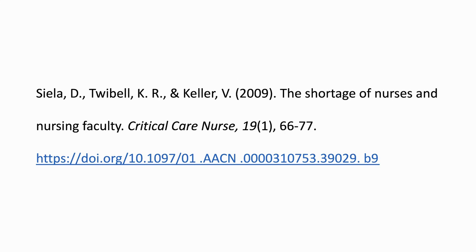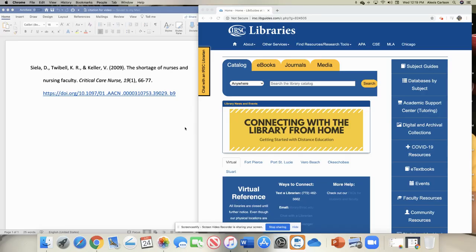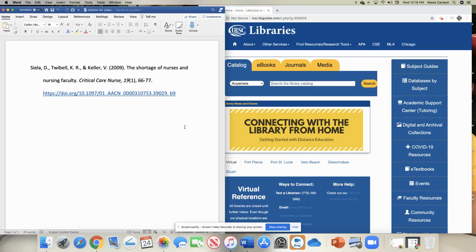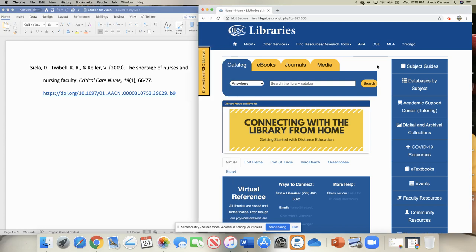So now we're going to do that process by looking up Critical Care Nurse and seeing if we can find this article in the database. So I have my screen set up so I can see the citation to the article that I want to find in the databases as well as the homepage to the library website.